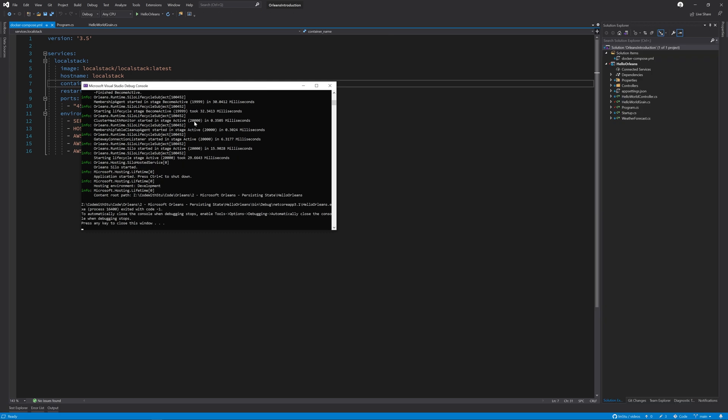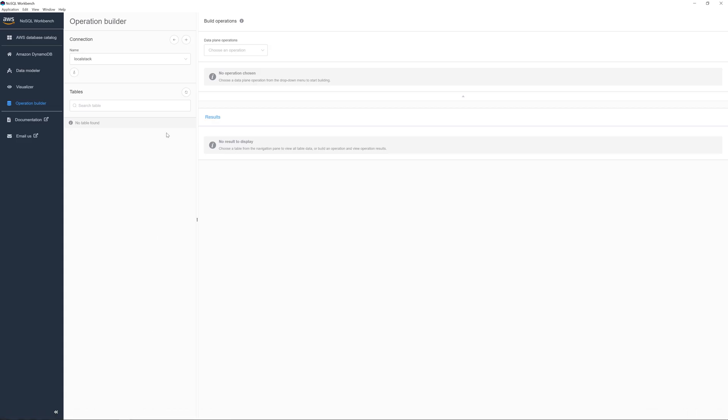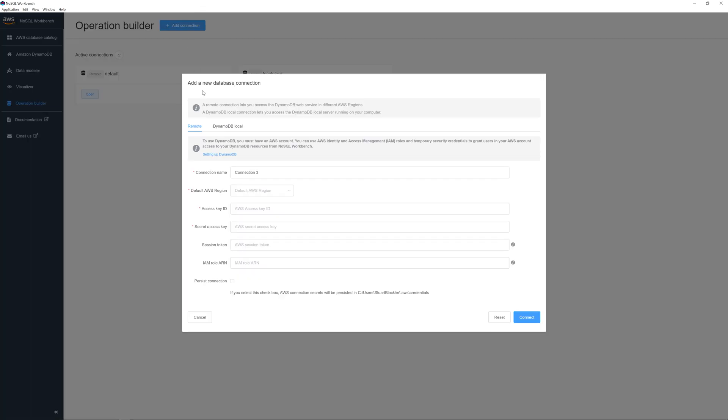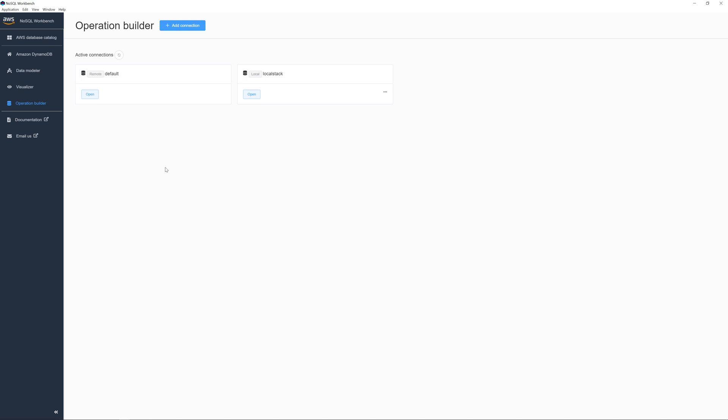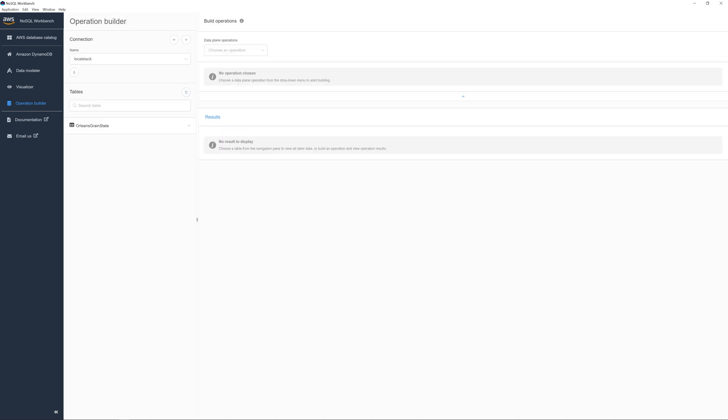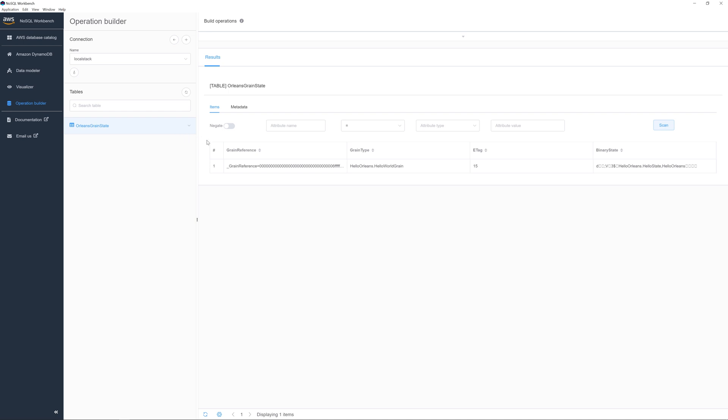Now we can take a look at what the state is actually storing using the Amazon NoSQL Workbench, which I have open here. You can add a new connection, select DynamoDB local and name it whatever you want and make sure you put in the port 4566. When you have that, you can have a look on the table section on the left hand side, click on the table to open it up and then you can see that we have something stored inside of here and we have the state stored for us.